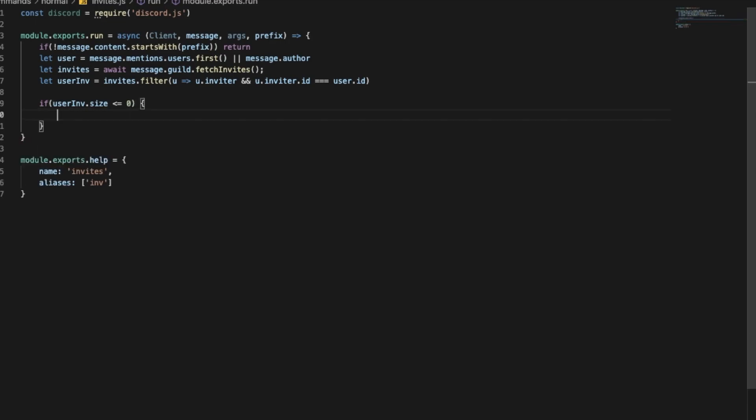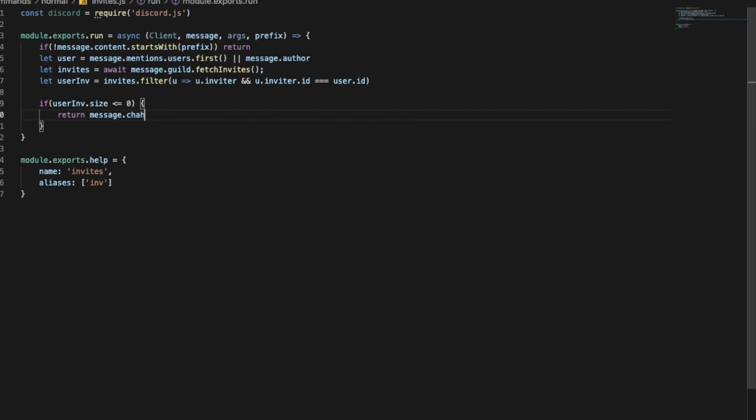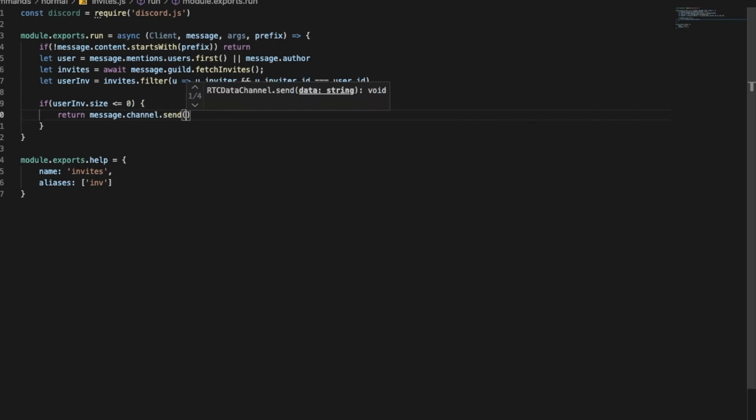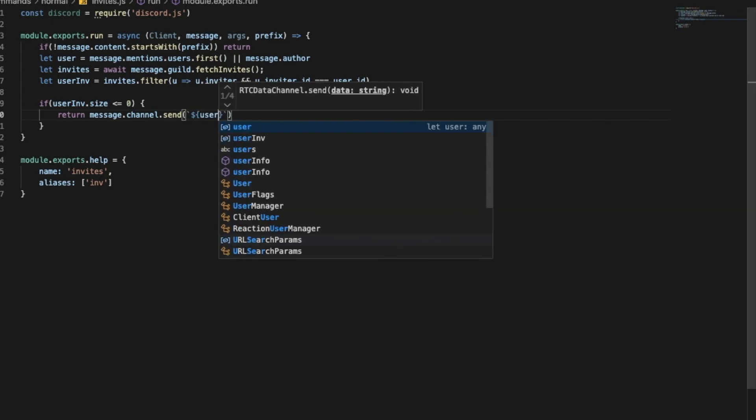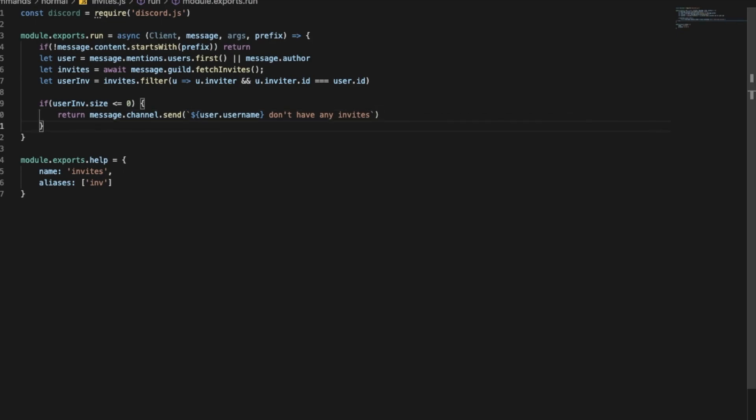So return message.channel.send, user.username don't have any invites. Okay so that if you don't have any invites we'll send that.